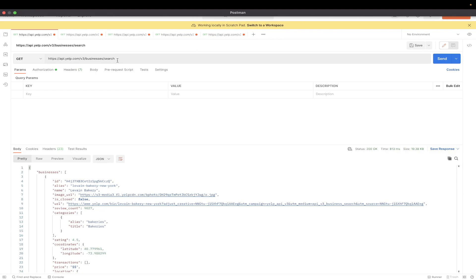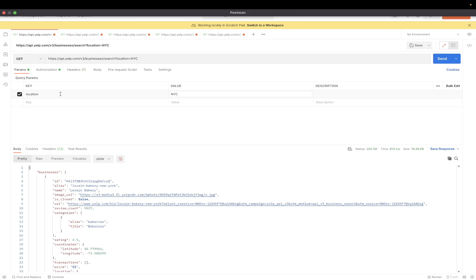And the next change that we need to make is to add a query parameter. And this specific key would just be location. And the value can be whatever city you would like. I'm just going to do NYC in this example.